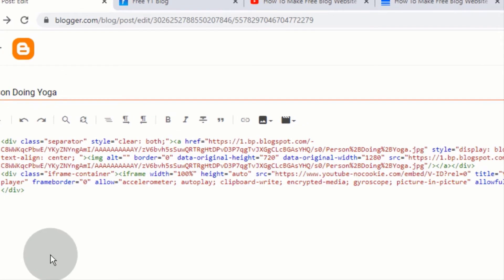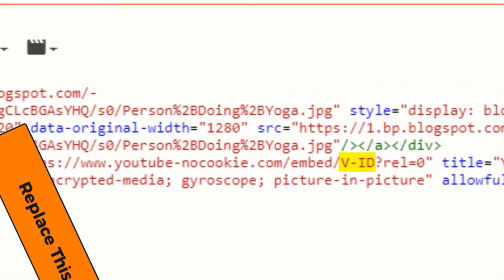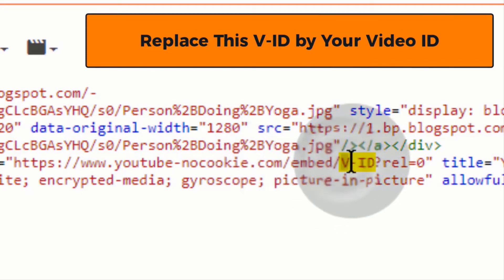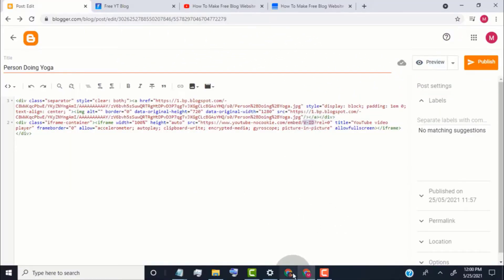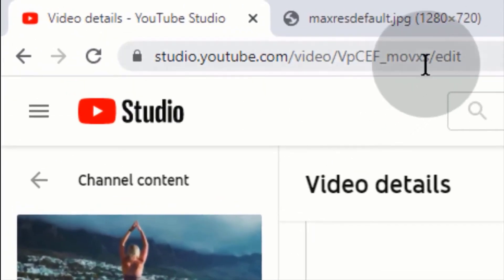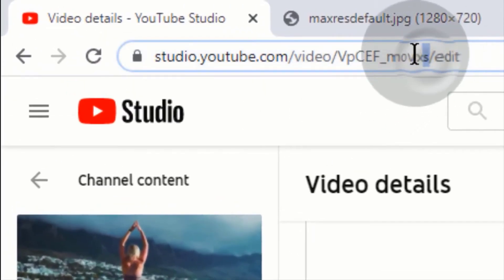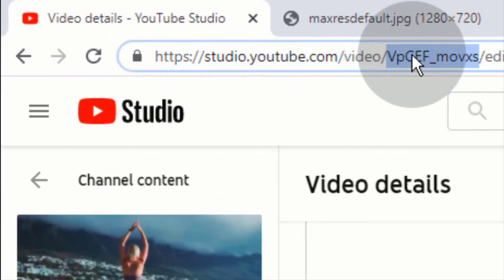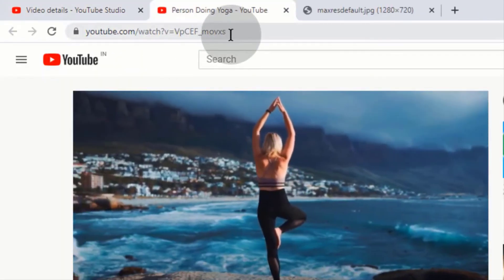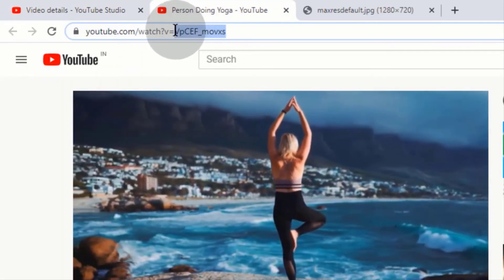In this code you can find 'vid'. Simply replace this 'vid' with your video ID. To get your video ID, go back to YouTube Studio and simply copy it from there, or you can get it from here.